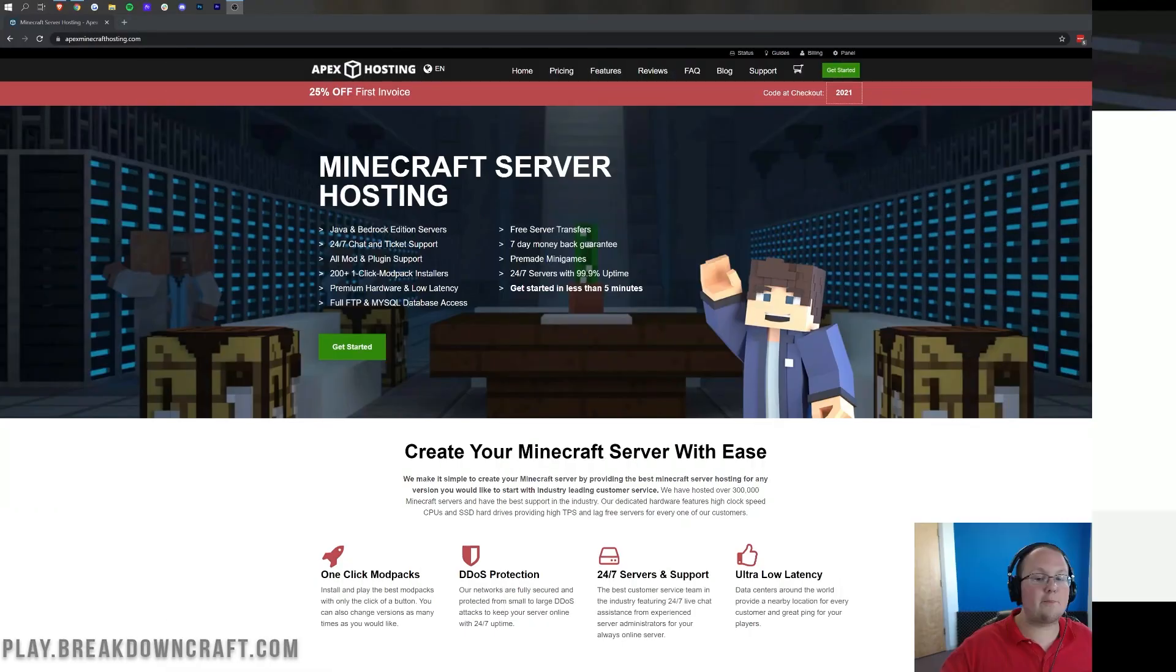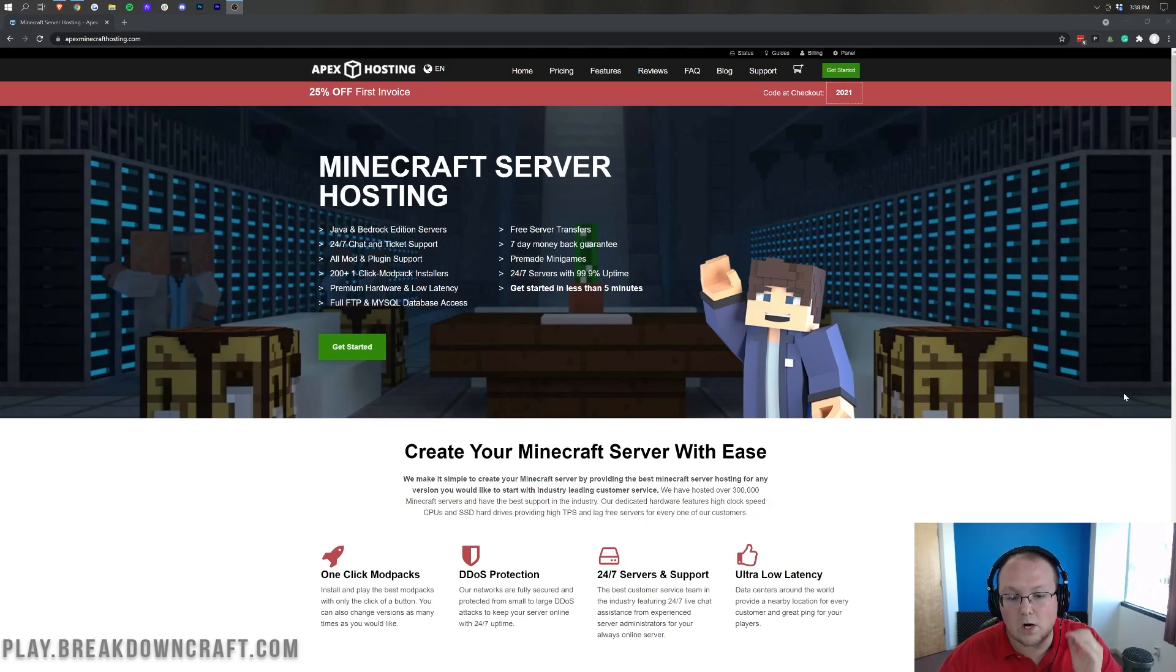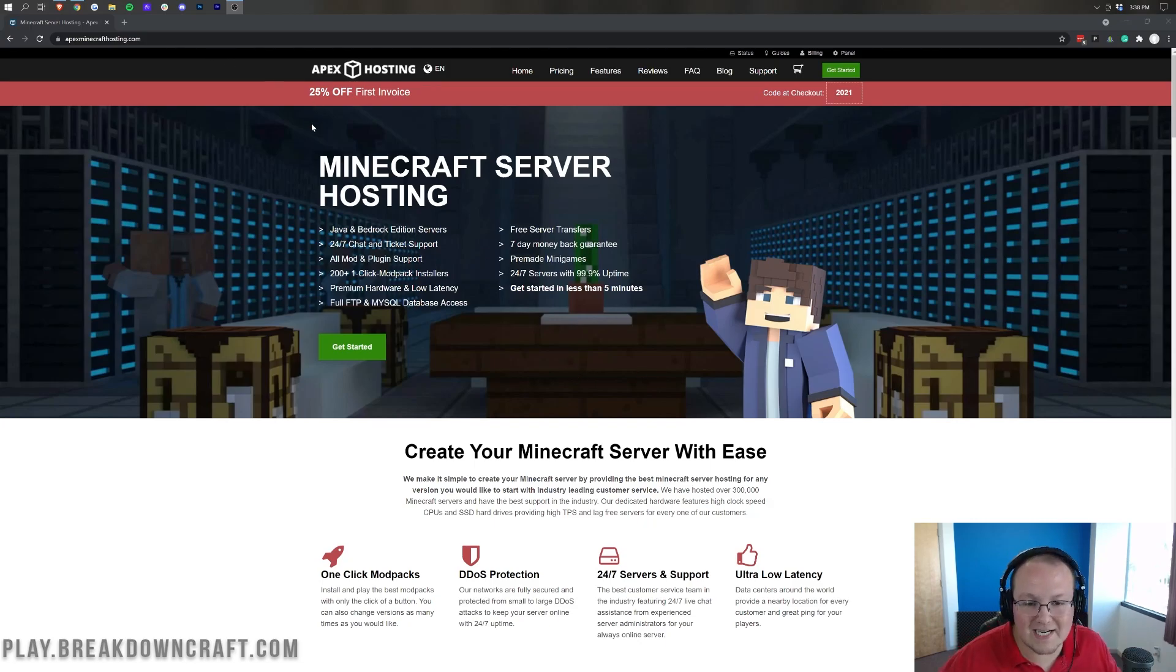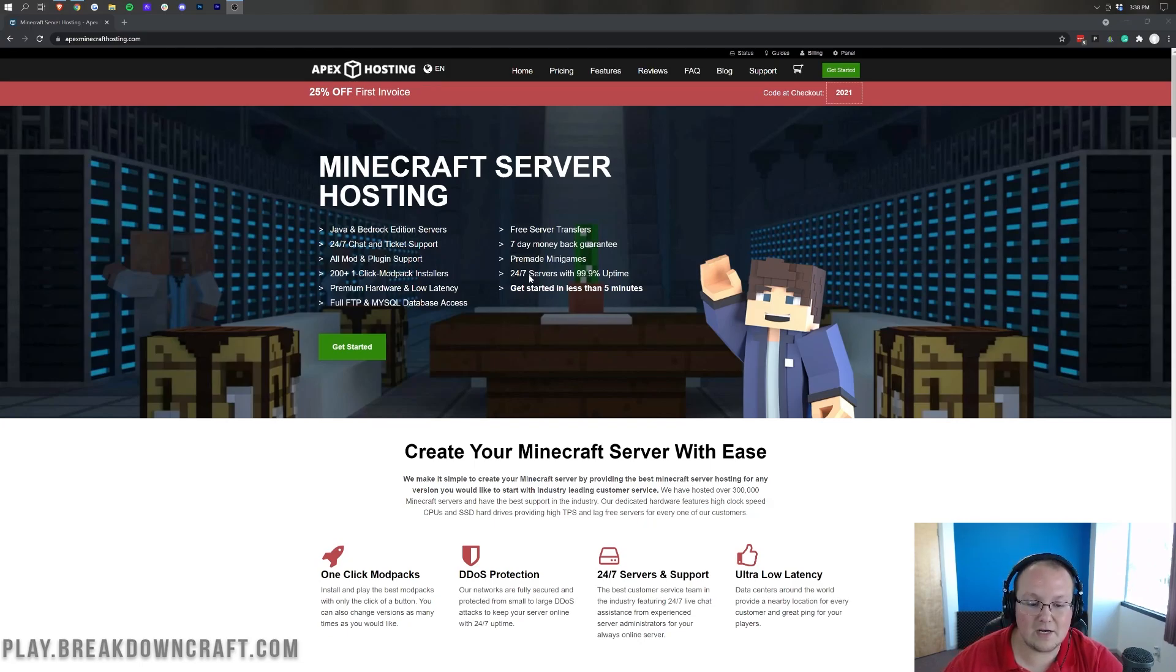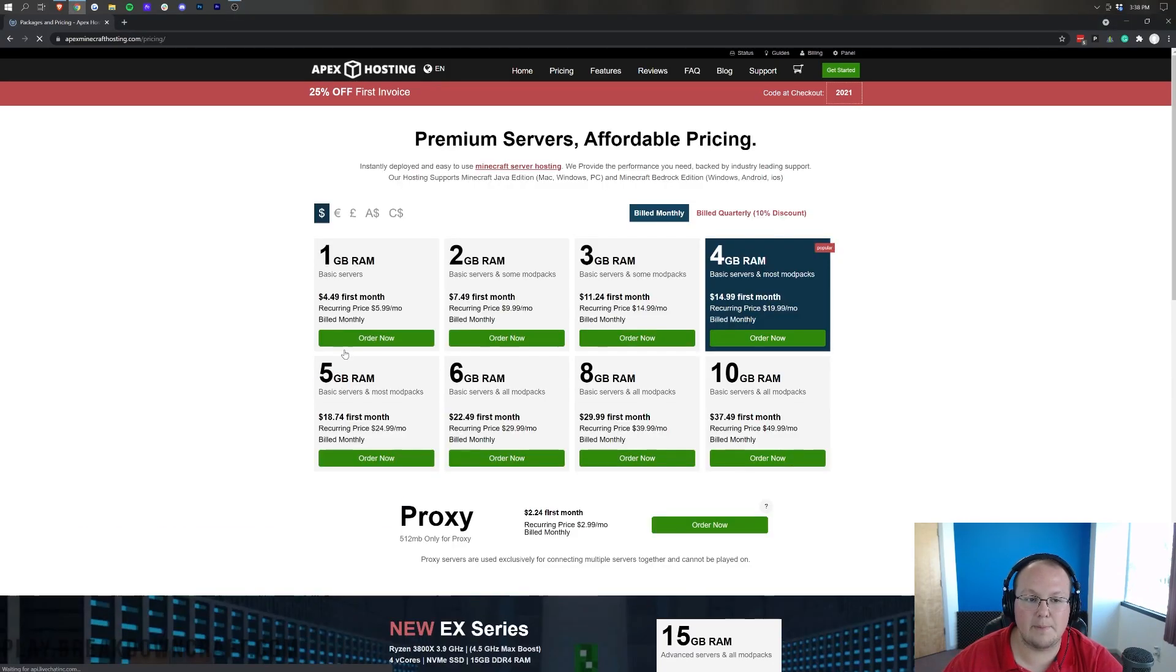Now, let's go ahead and jump right into it. So, we are on Apex's homepage, thebreakdown.xyz slash apex. Again, first link down below. That's then going to take you right here where you can just go ahead and click on the Get Started button.